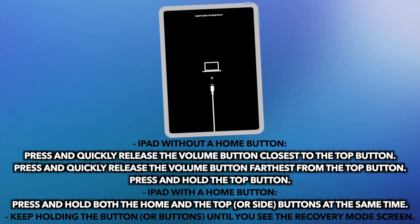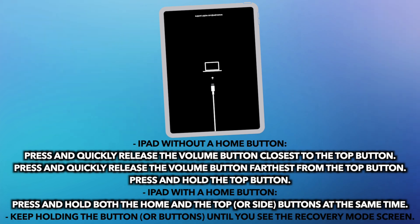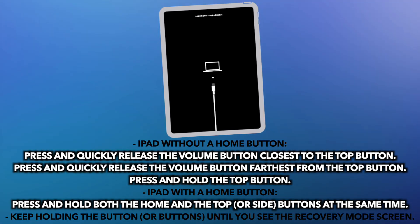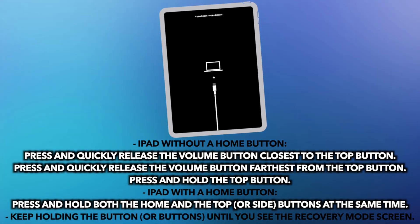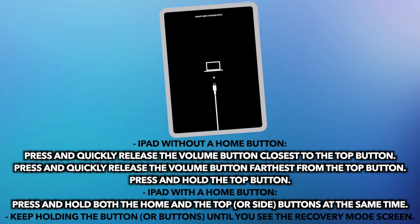For iPad with a home button, press and hold both the home and the top or side buttons at the same time. Then, keep holding the button or buttons until you see the recovery mode screen.